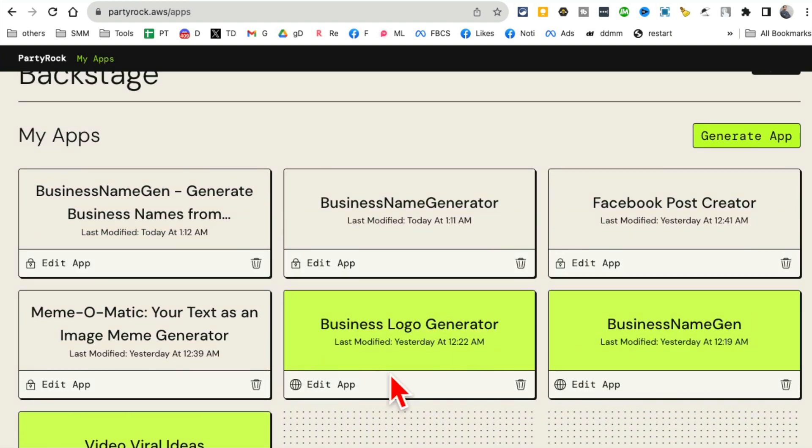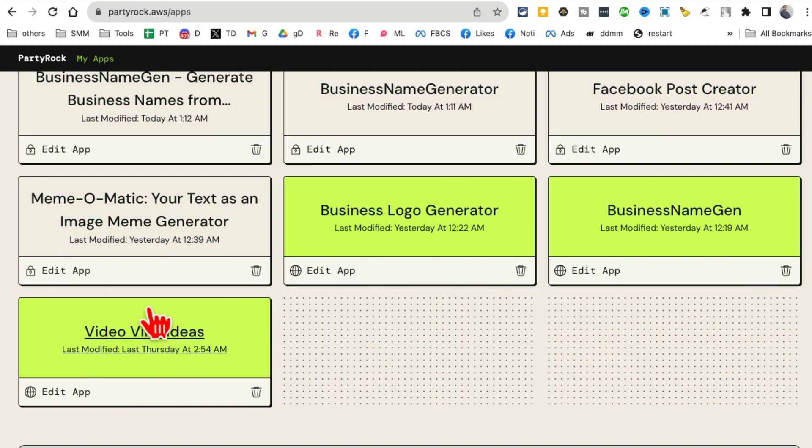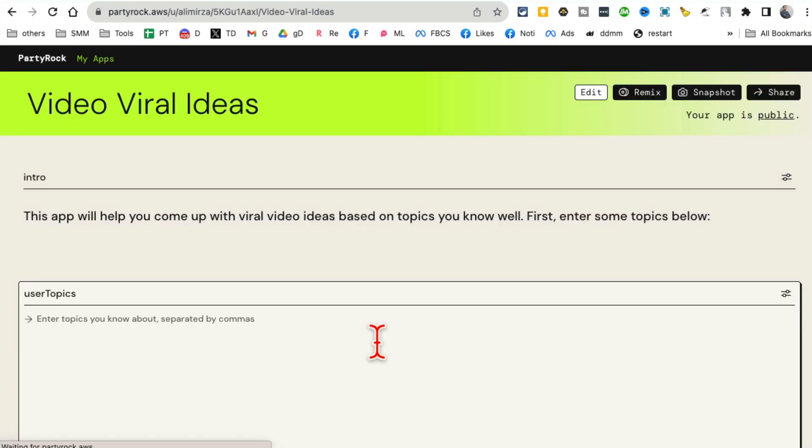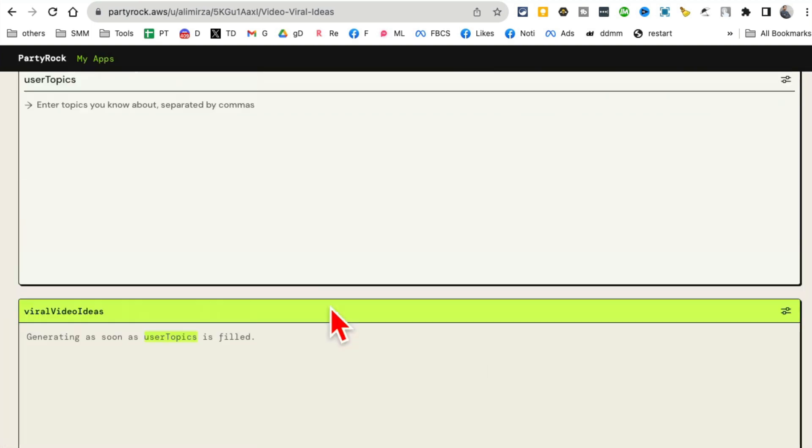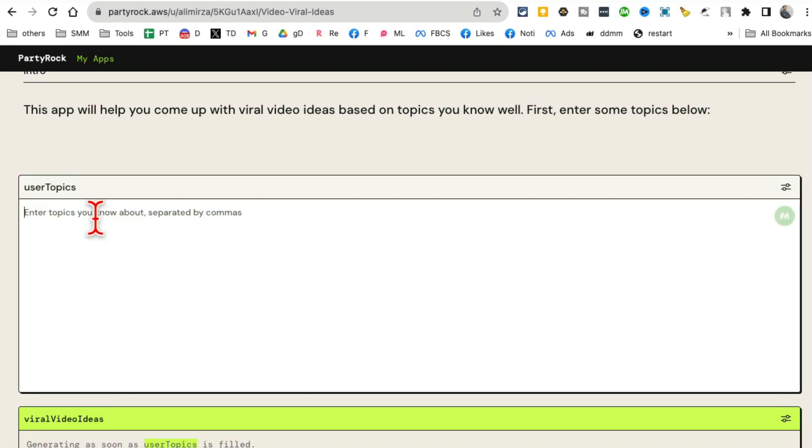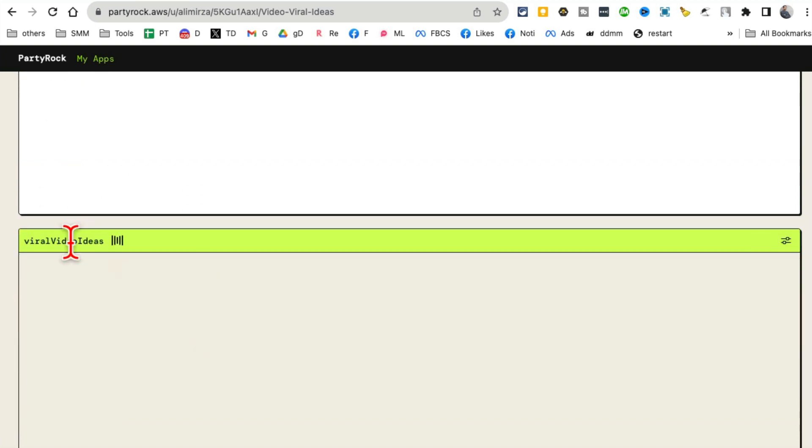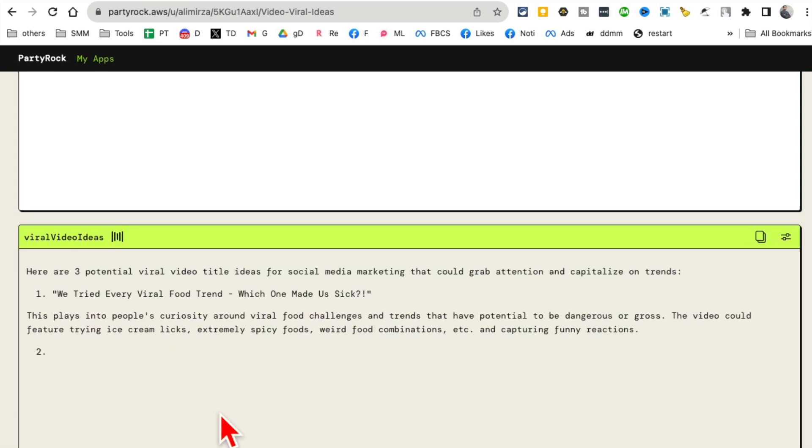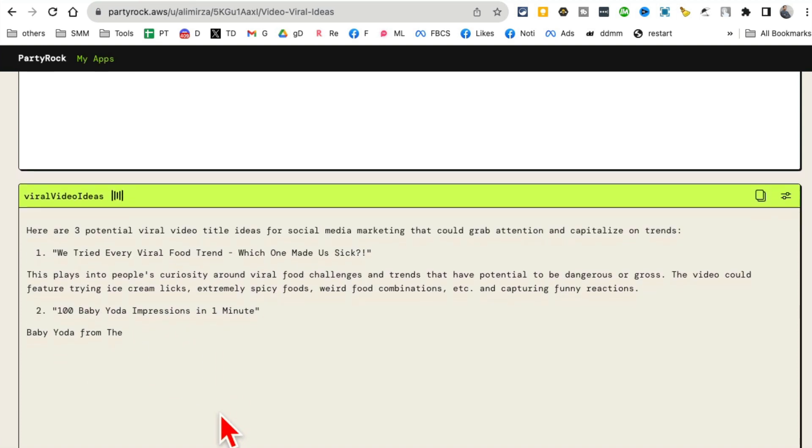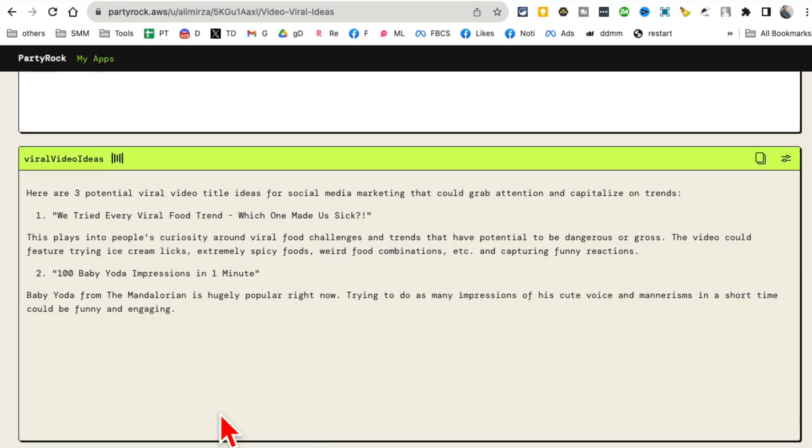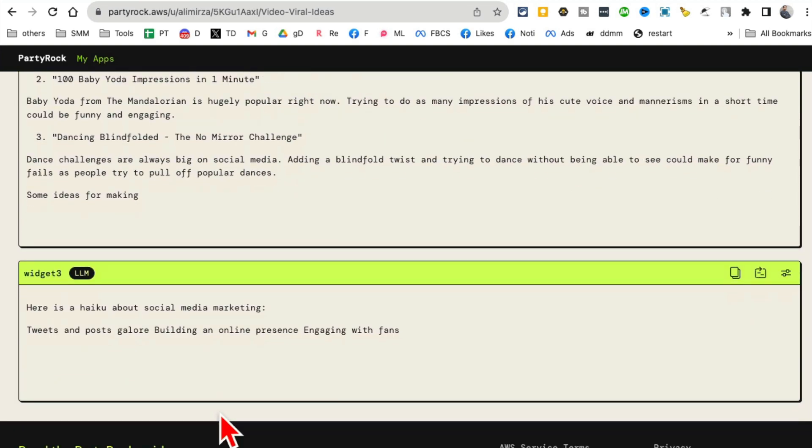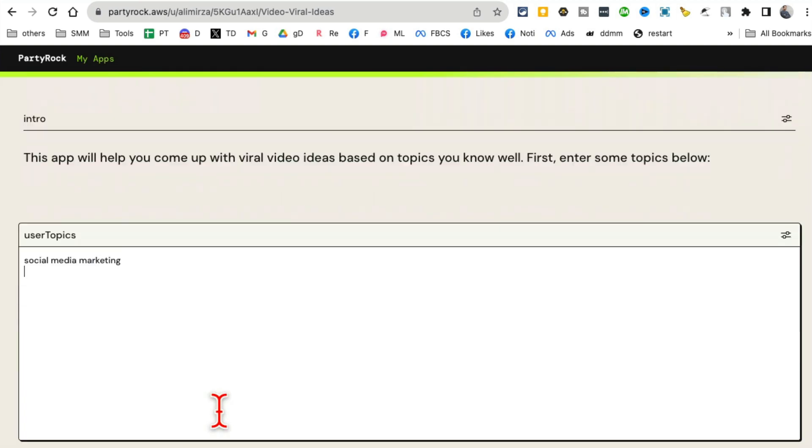The green ones are the ones that I've published. For example, here's the app that I built - Video Viral Idea. So what this does is this app will come up with viral idea based on a topic. So let's say I know about social media marketing - based on what I know, it will give me some viral ideas for videos. So in a second, here you go. It's going to start loading these ideas. So cool.